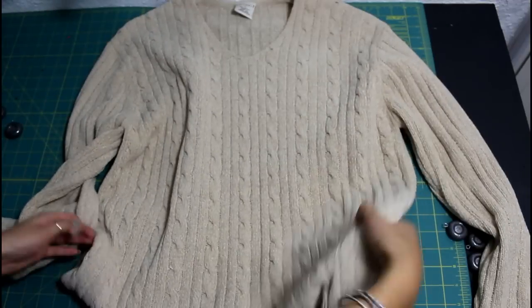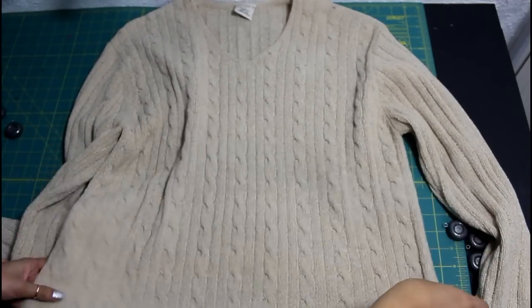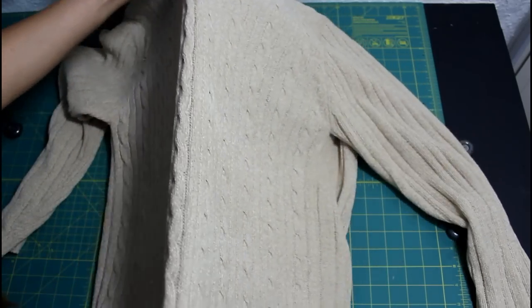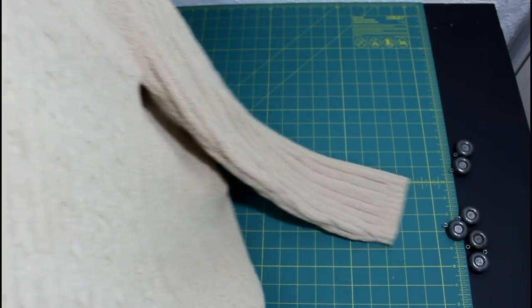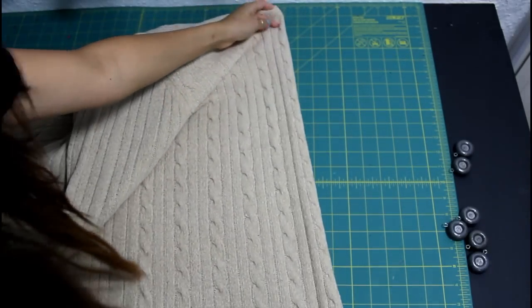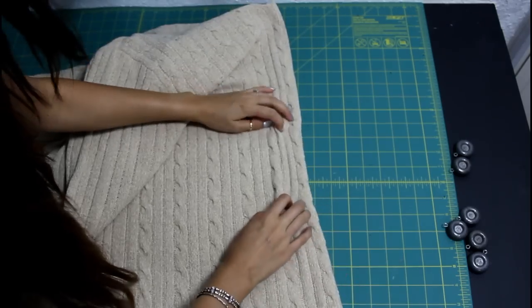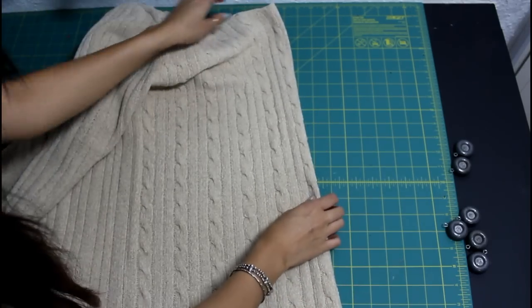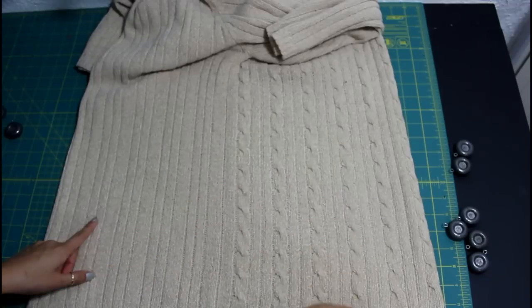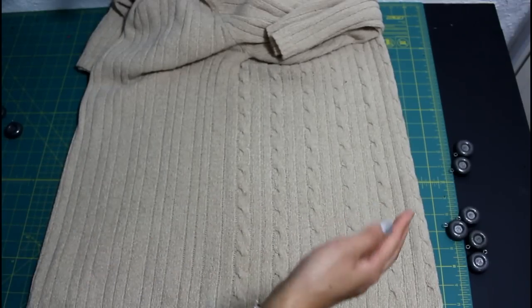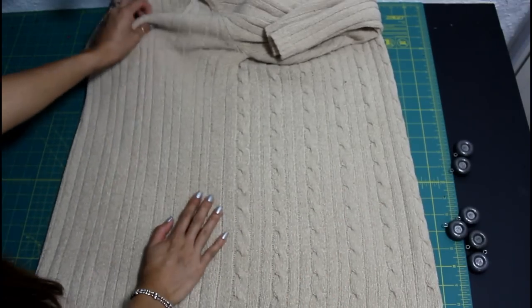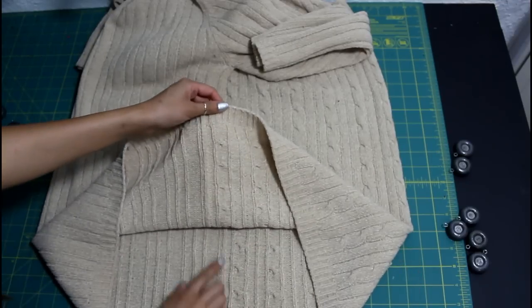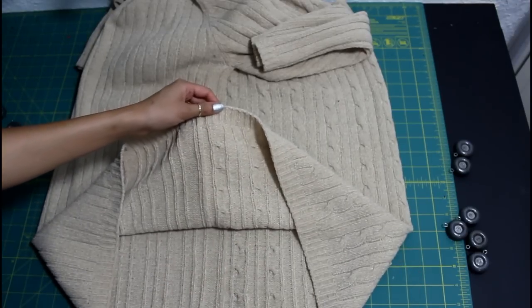I lay the sweater down flat and grab the top middle and the bottom middle of the sweater with both hands and lift. Now the front of the sweater will be on the right and the back will be on the left. The side seams will be dead center and make sure that the side seams line up.